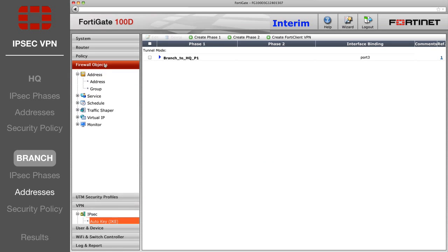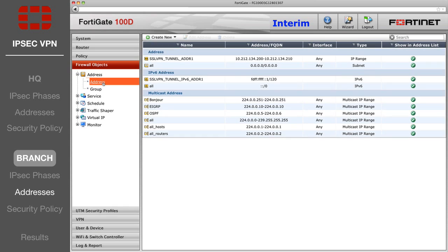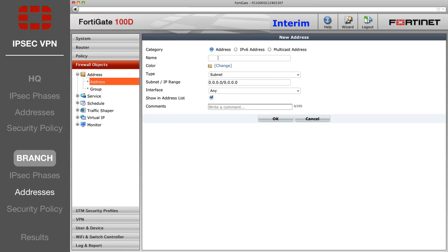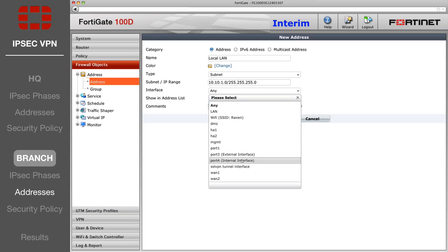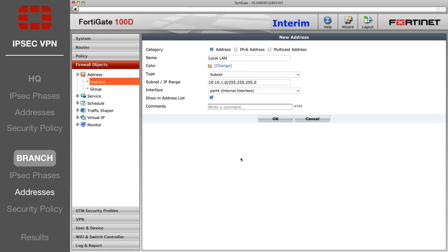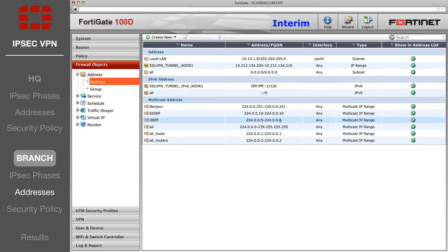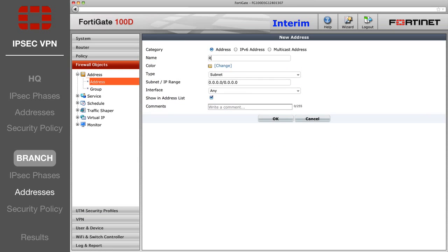Now go to the list of firewall addresses and create two new entries. The first is the Local LAN address, with the Branch's local subnet and local port interface. The second is the Remote LAN address, with the HQ's local subnet and the Internet-facing interface.